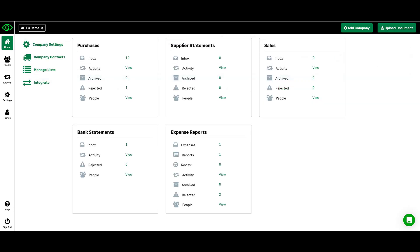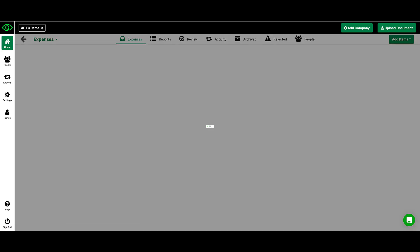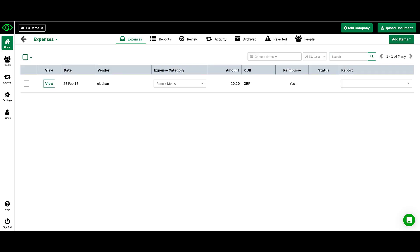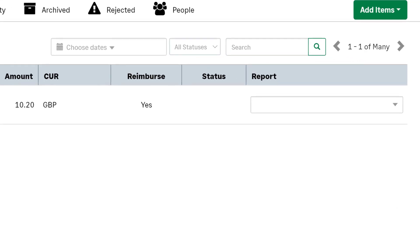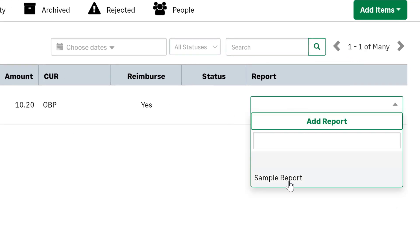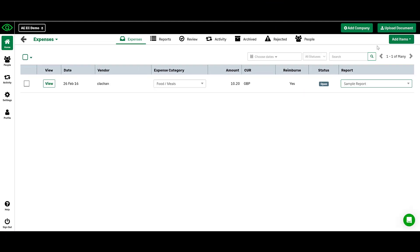In our expense reports folder, you can upload receipts and other expenses. From here, the expenses can be added to a report before being submitted for approval. Once the report has been approved by the approver, it moves to the purchases inbox where it can be published to your accounting software.